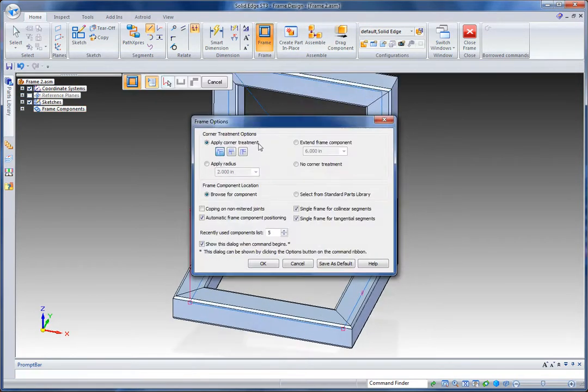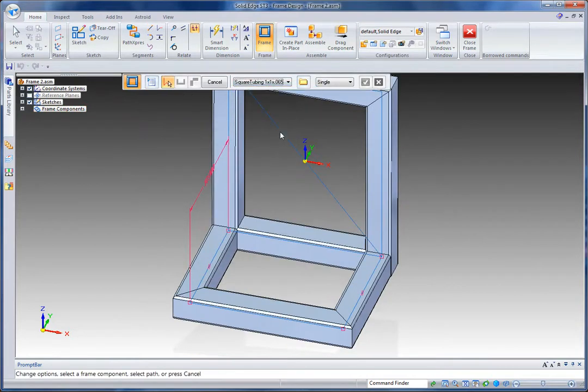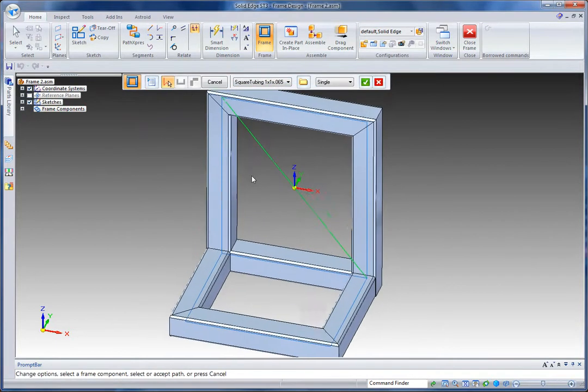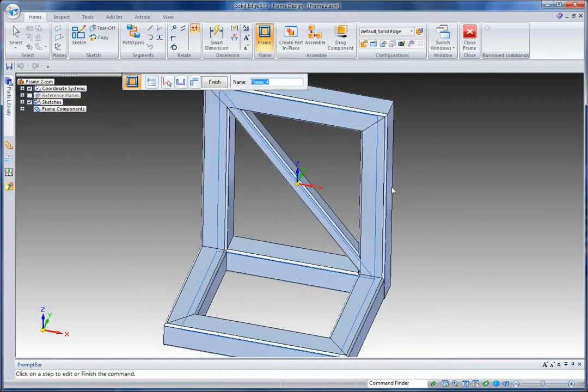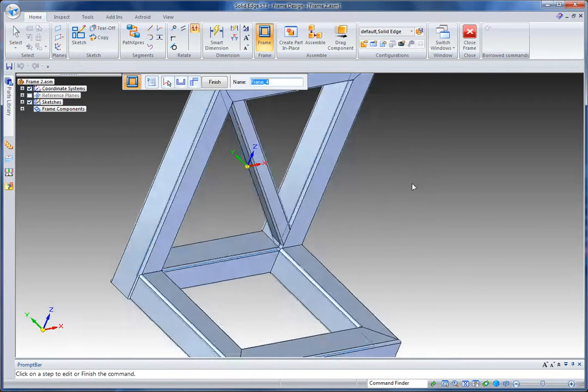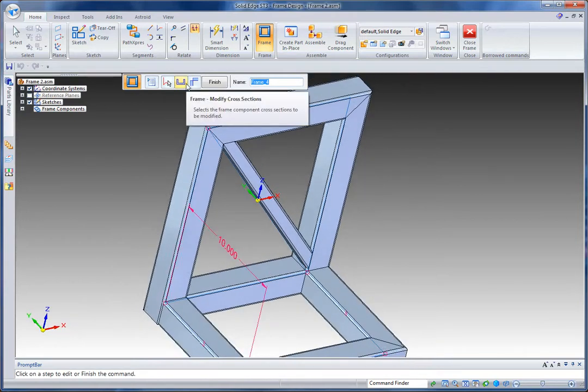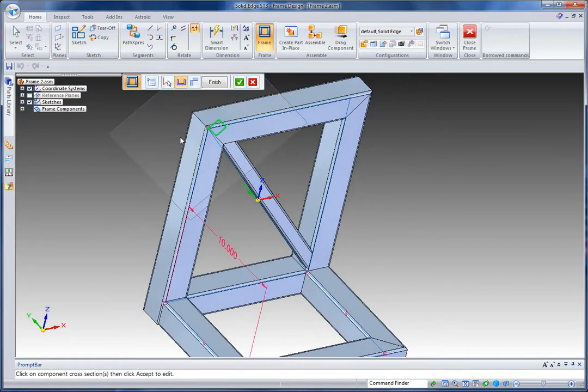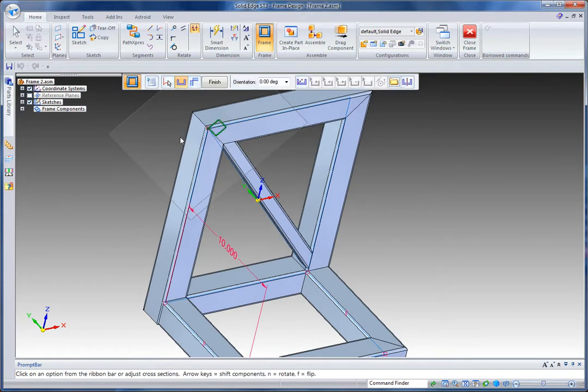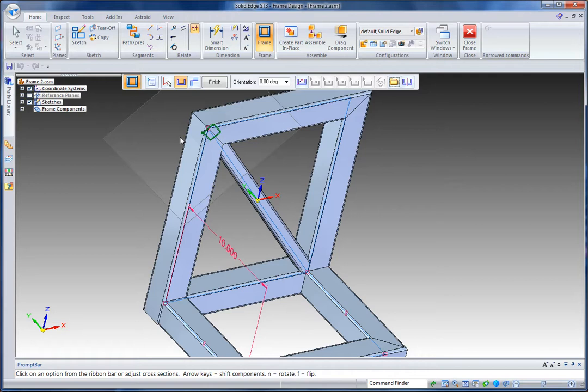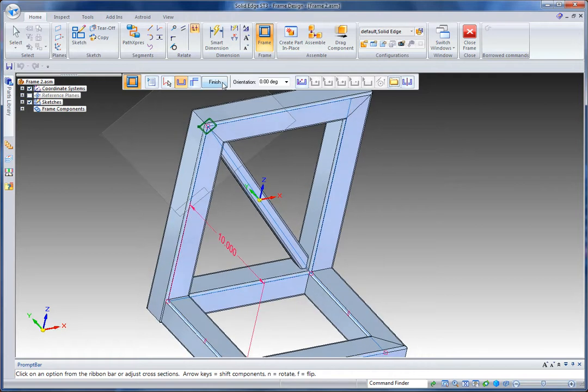I'll then go make that as a frame. I'm going to select one inch square tubing this time. And I can adjust its position by selecting the modify cross section and actually just using the arrows. So I can use the up or down or left or right arrows to kind of adjust that positioning on there. And that's kind of where I want it.